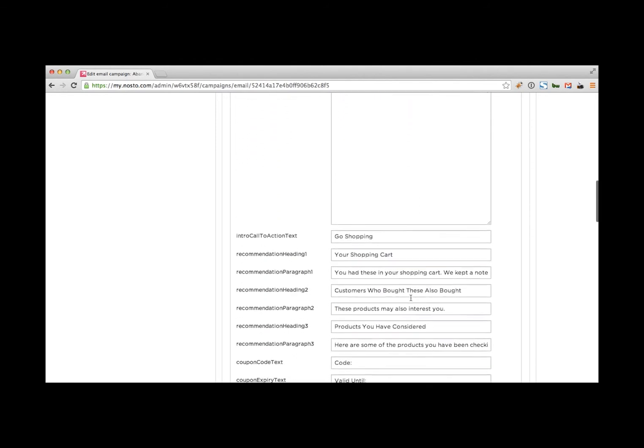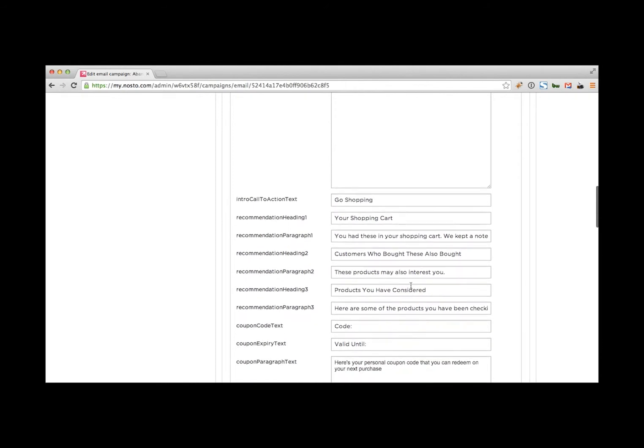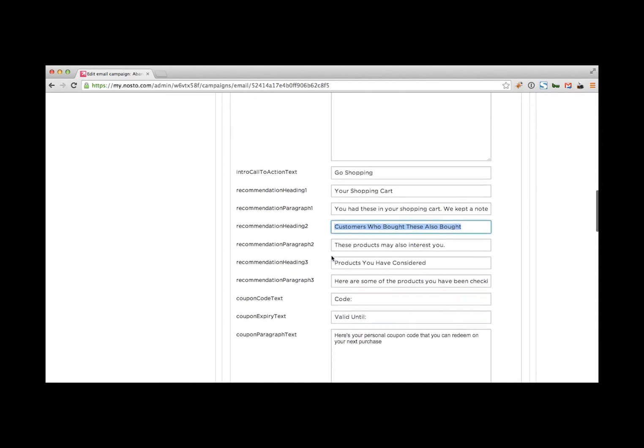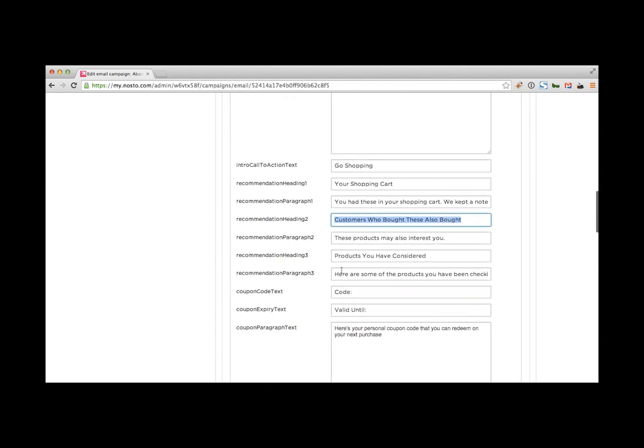If we continue down here, we'll have finally the headings for the recommendations that are included in your email. And Nosto, especially the abandoned cart email, comes with three recommendation types. Recommendation one is the cart items that are left in the cart. Then we have cart related items where we suggest you to use the following title here. Customers who bought these also bought. So a nice way to upsell your client. And finally, you can see a browsing history in that email. So products you've considered.